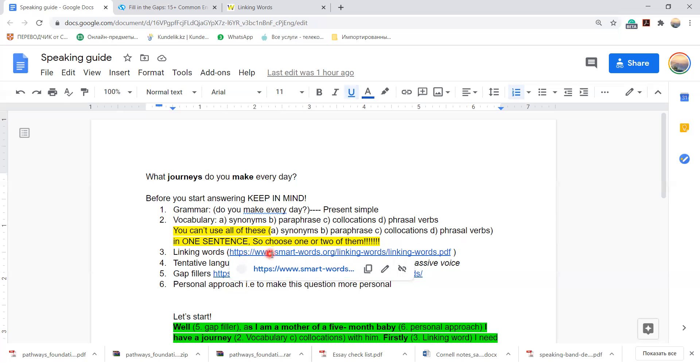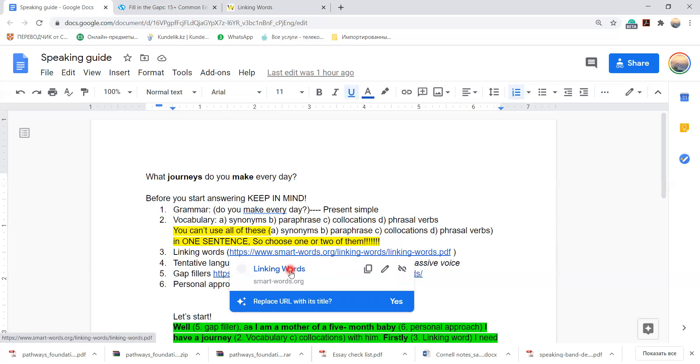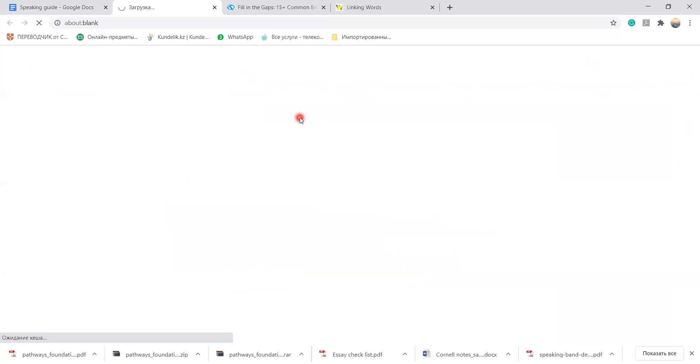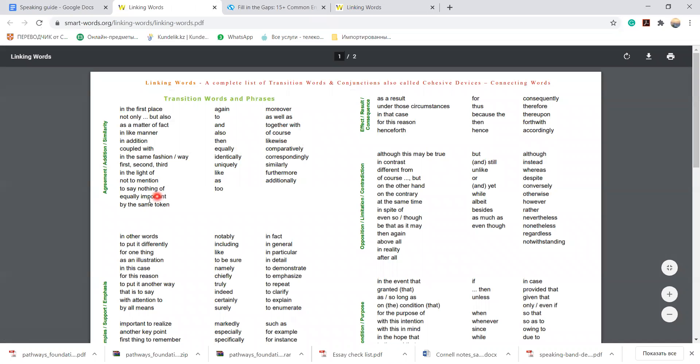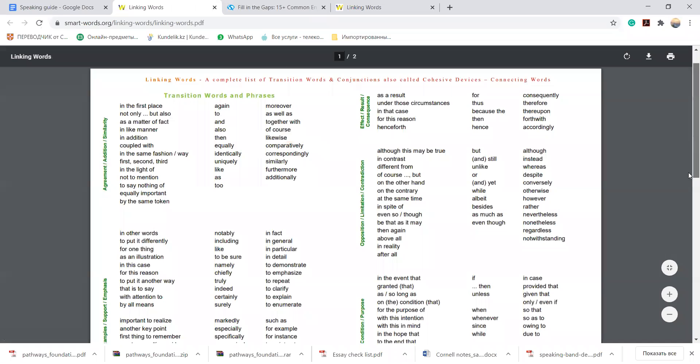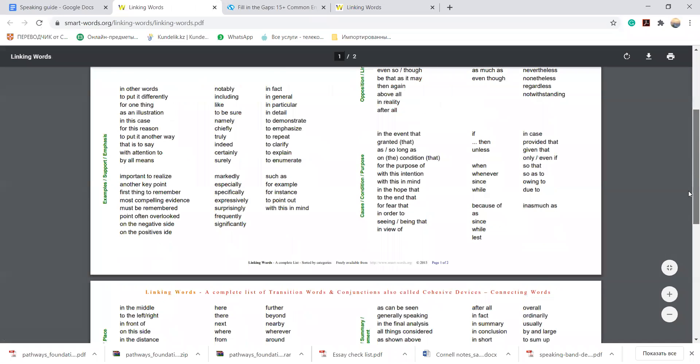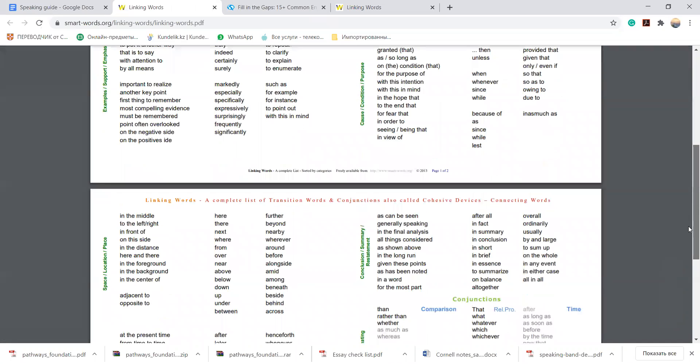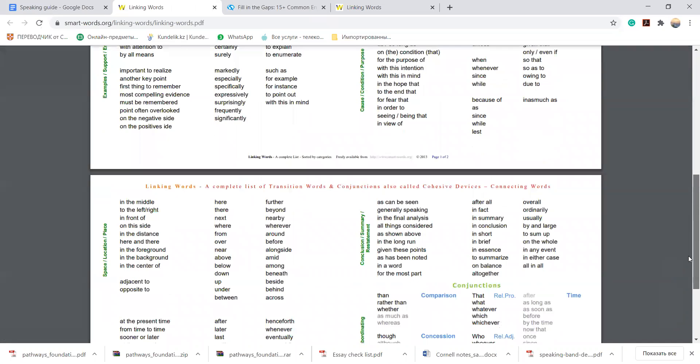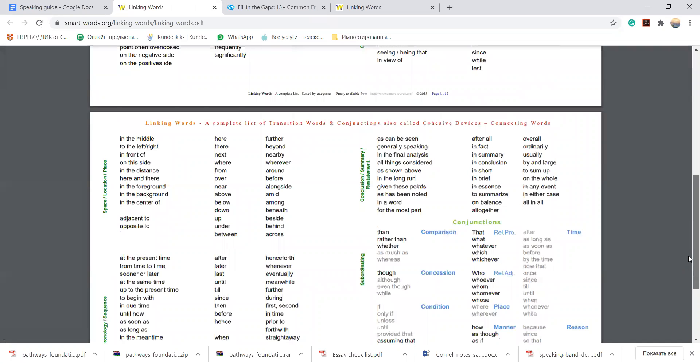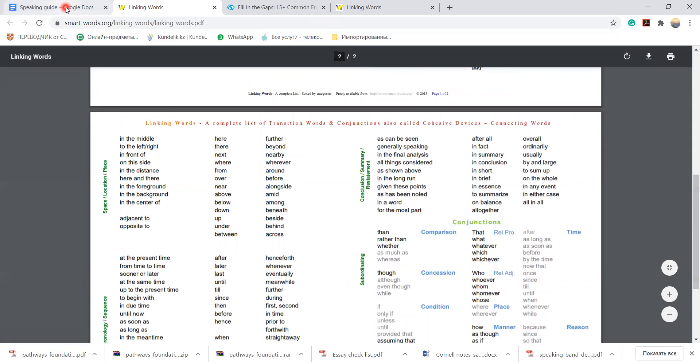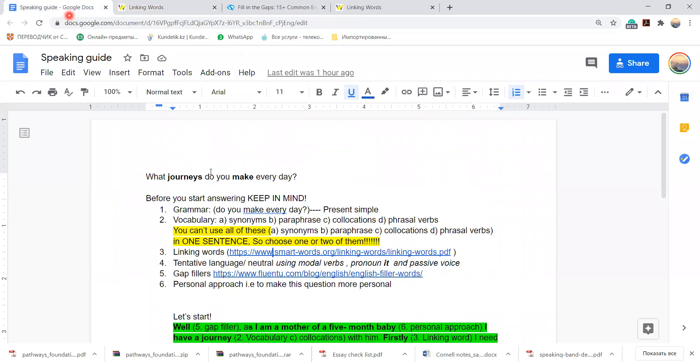When you use linking words, think about the different types of linking words. You can easily go to this link and you see there are different types of linking words: agreements, examples, opposition, results. You see different types, so you can use any of them according to your idea, what you're going to express.